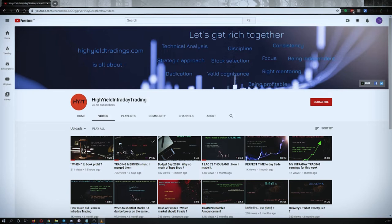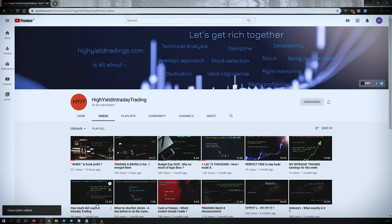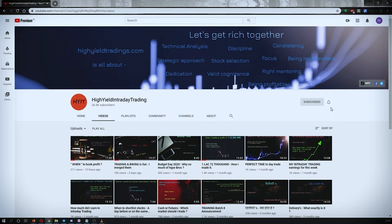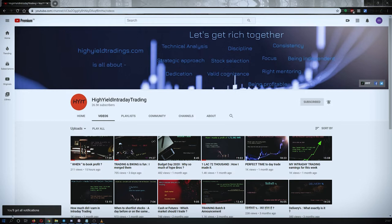Hey guys, welcome back to High Yield Intraday Trading. I hope everyone is doing good. Before we start discussing today's topic, let me request you all to subscribe to my YouTube channel by clicking on the subscribe button here. Once you click on it, you'll get the confirmation on the left bottom corner. Also, make sure to press the bell icon and click on all so that whenever I upload a video, you get the notification without any misses.